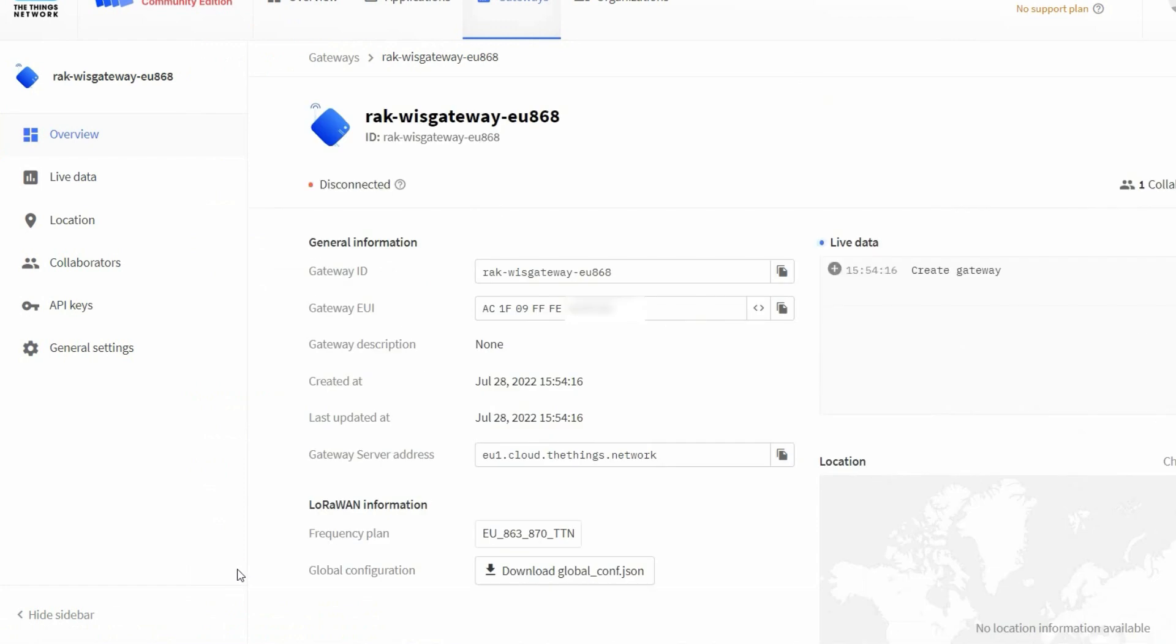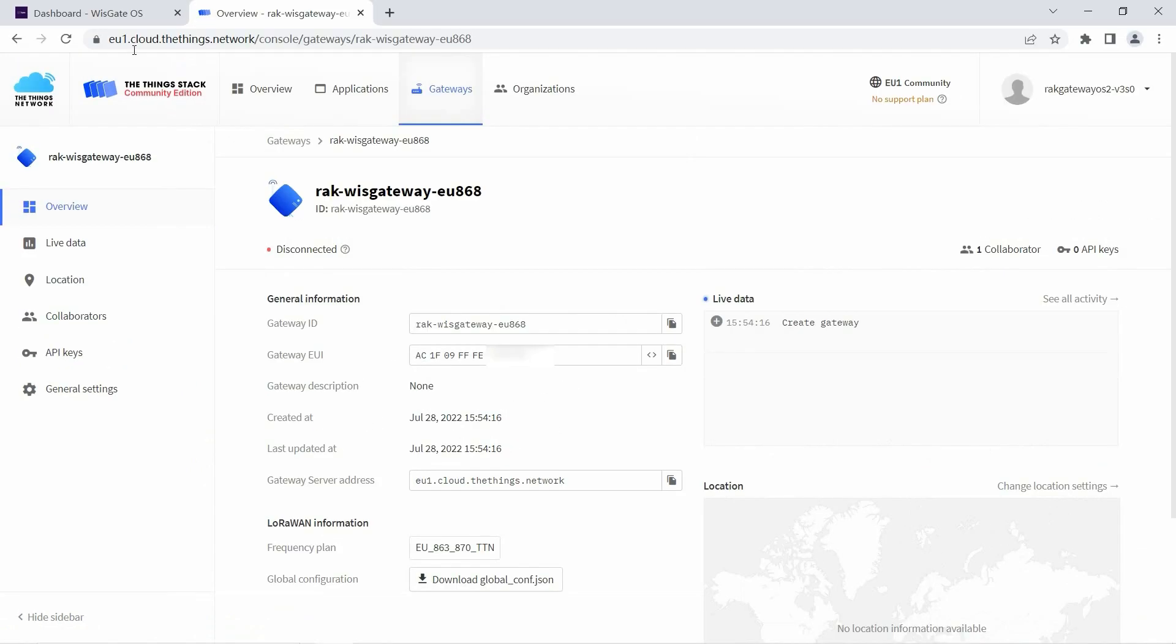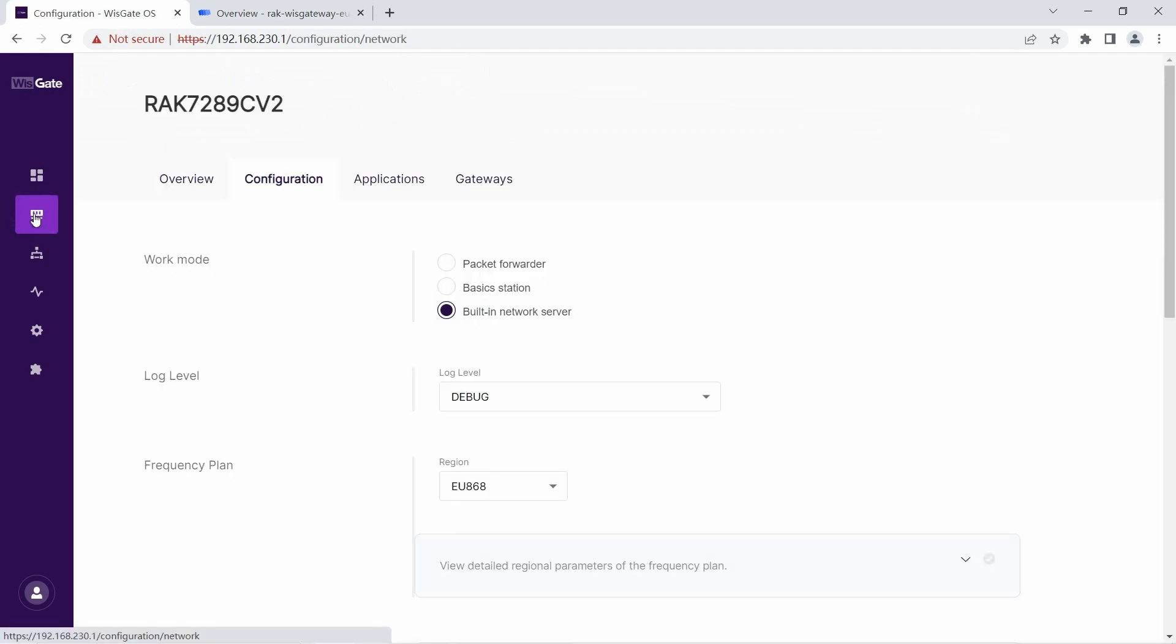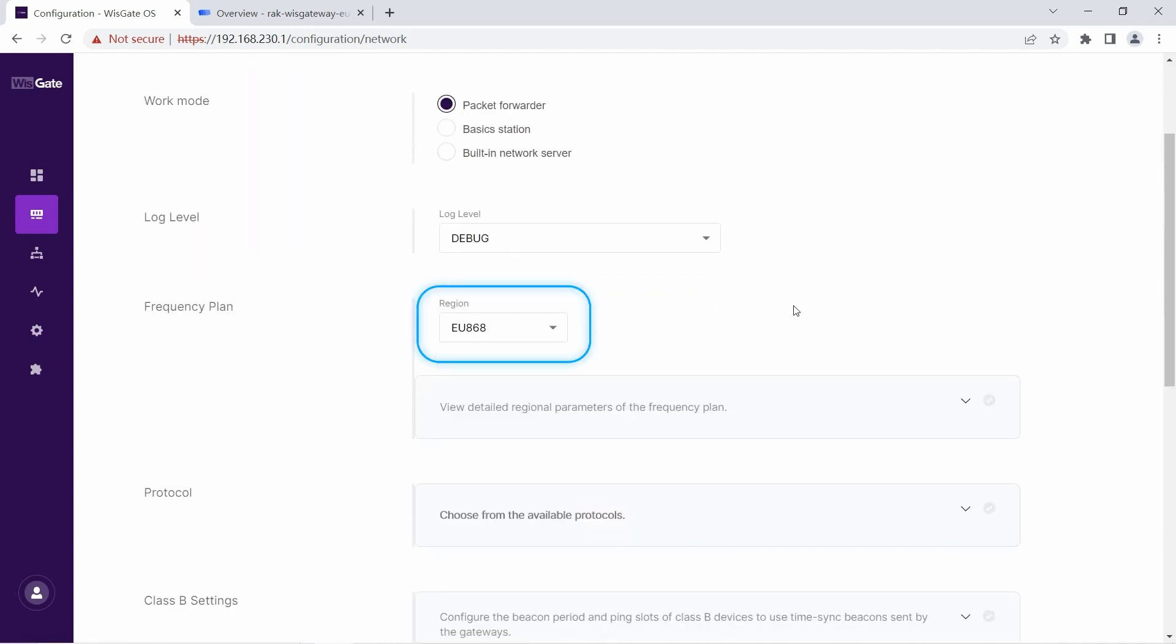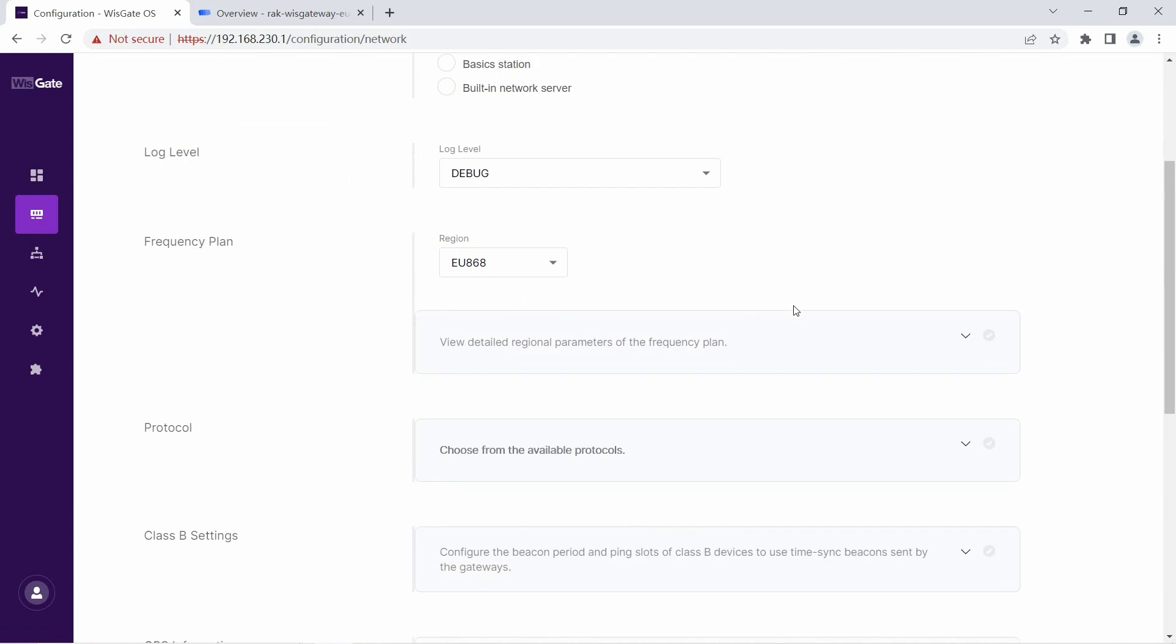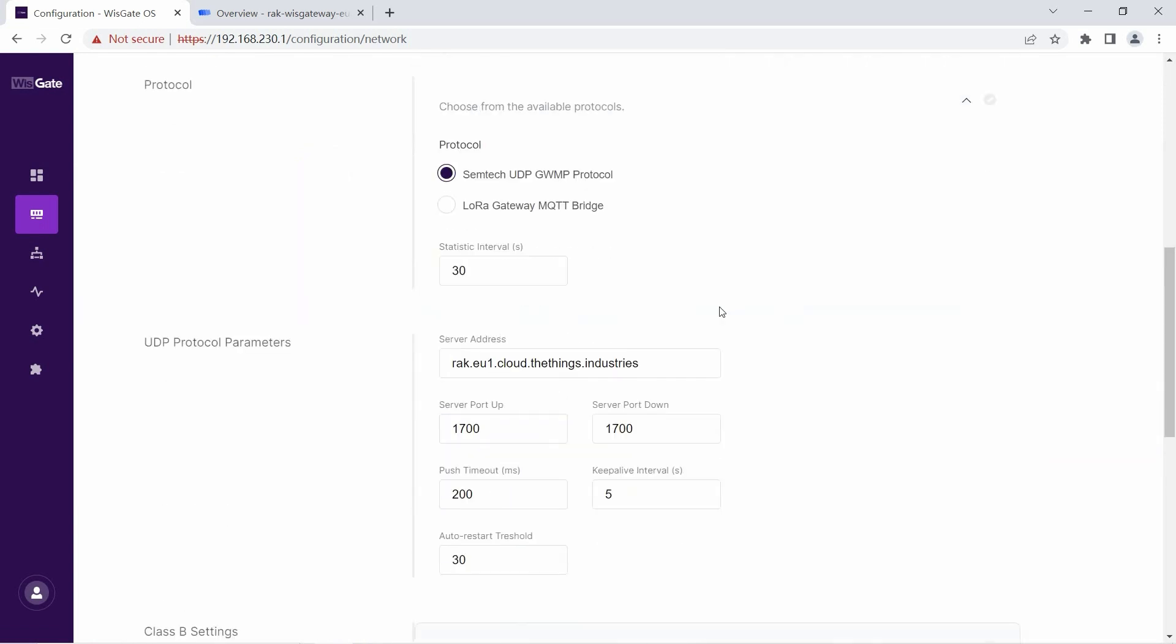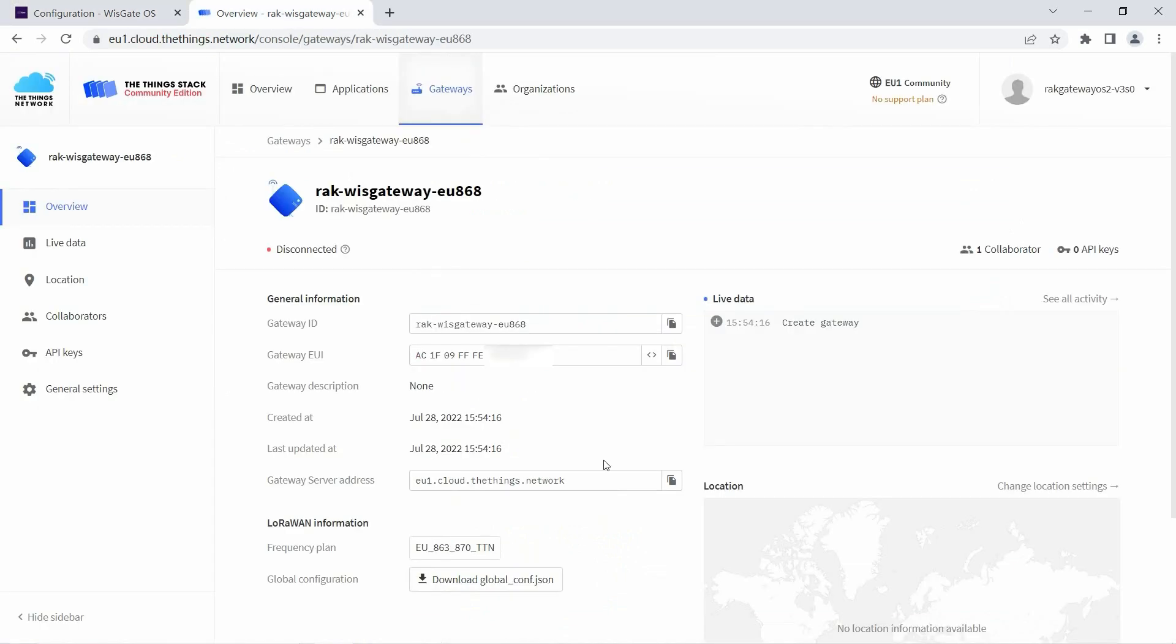While in TTN console copy the server address as it will be needed later. Go back to the gateway web UI and navigate to LoRa. By default the gateway works in built-in network server. Choose Packet Forwarder. Click the frequency plan to match the one selected in TTN. Expand the Packet Forwarder settings. Place the previously copied server address in the server address field in the gateway UI.